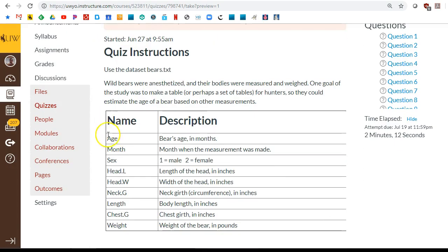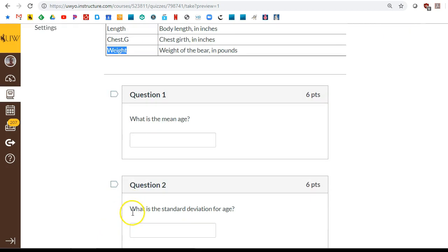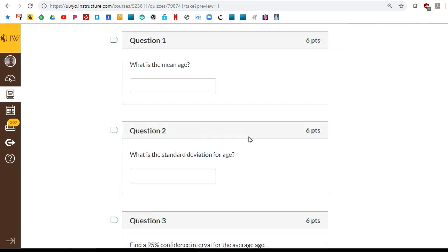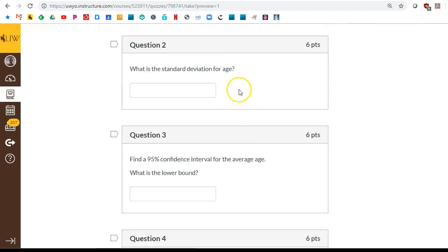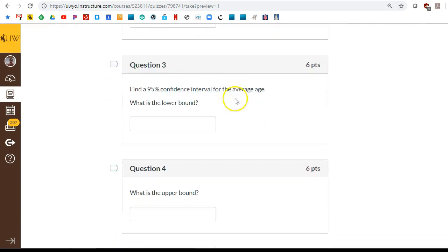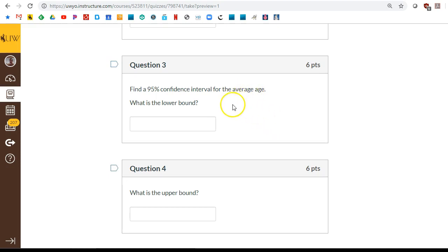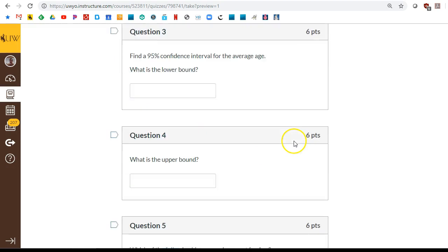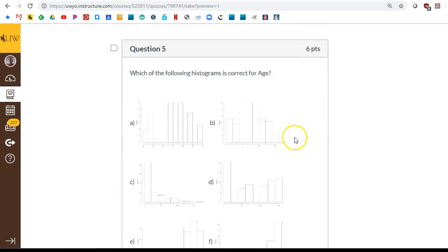So we are interested in the age variable and the weight variable. What things you need to do? Find the average. Find the standard deviation. Here we're doing a confidence interval for the average. Not a confidence interval for the slope. So you won't be wanting to use confint for this. It's a different command. Let's make sure that you know what that is and how to do it. Lower bound, upper bound. These two numbers make the confidence interval.